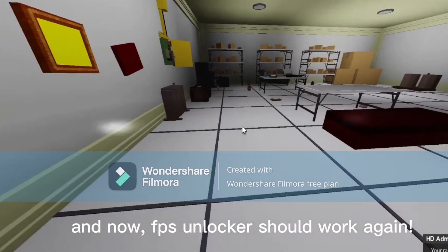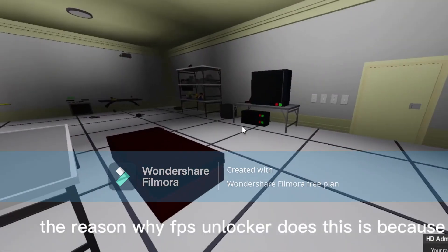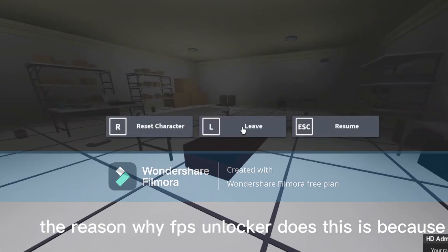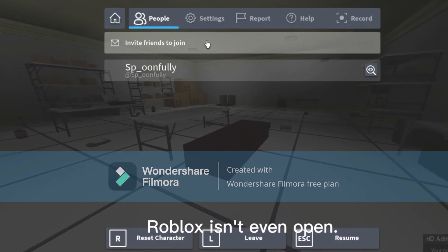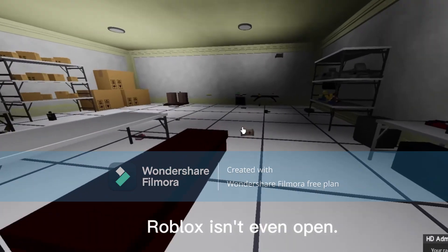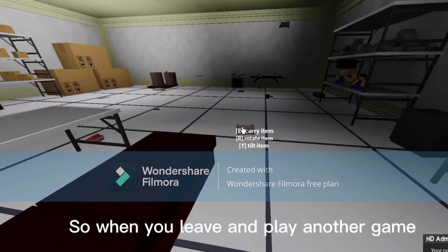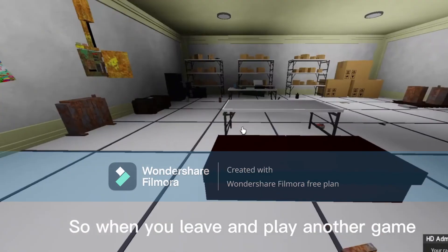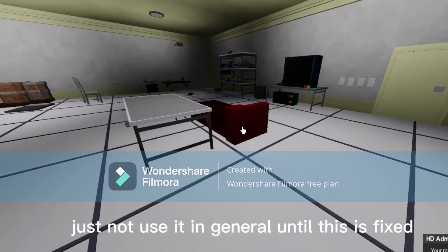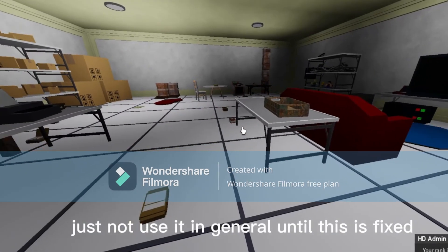And now the FPS Unlocker should work again after you do the process. The reason why the FPS Unlocker does this is because it keeps trying to find the task scheduler although Roblox isn't even open. So when you play, just open it again or don't use it in general until this issue is fixed.